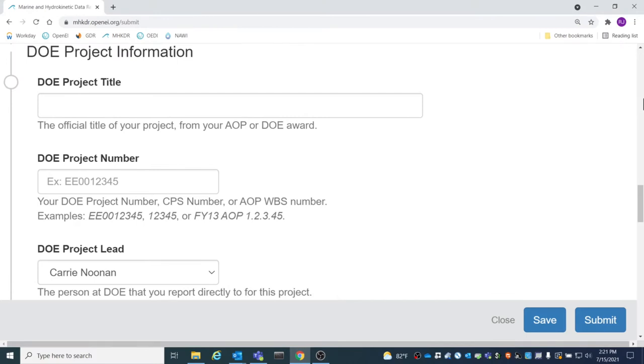DOE Project Information is required because it is used to integrate the data with DOE data systems, and without it, a DOI could not be added to the submission data.